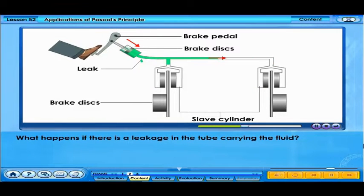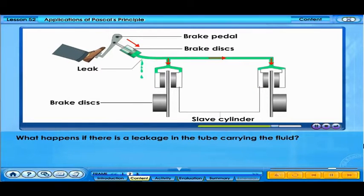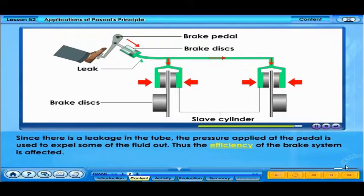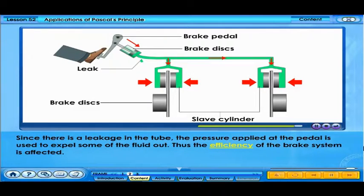What happens if there is a leakage in the tube carrying the fluid? Since there is a leakage in the tube, the pressure applied at the pedal is used to expel some of the fluid out. Thus, the efficiency of the brake system is affected.